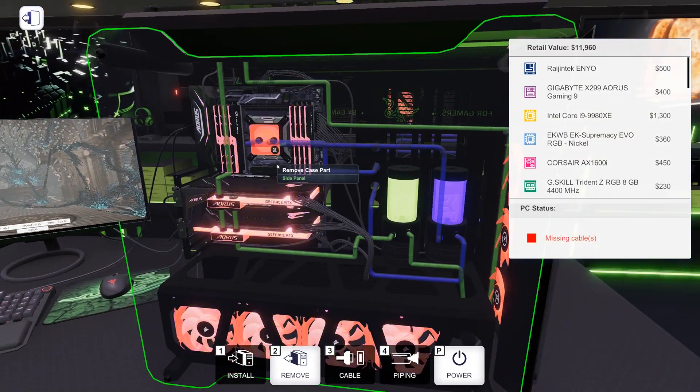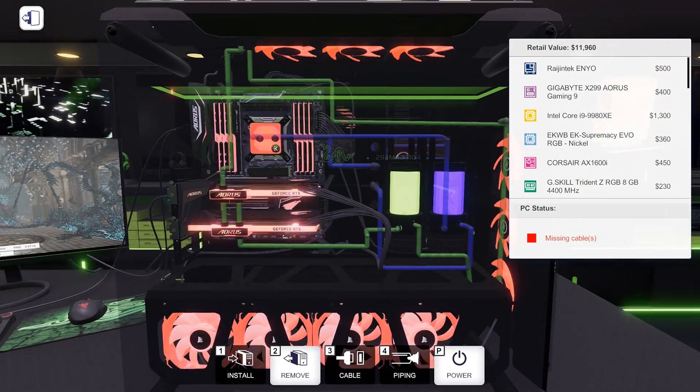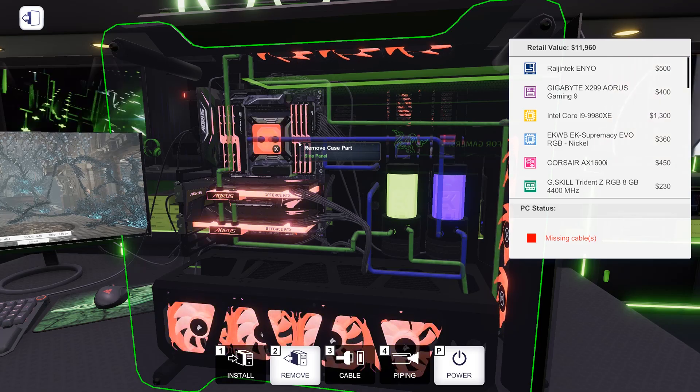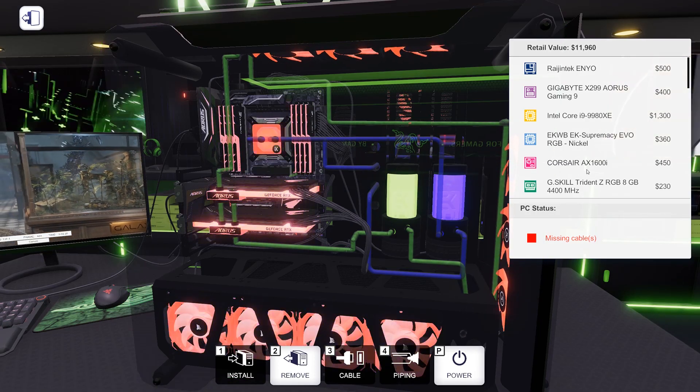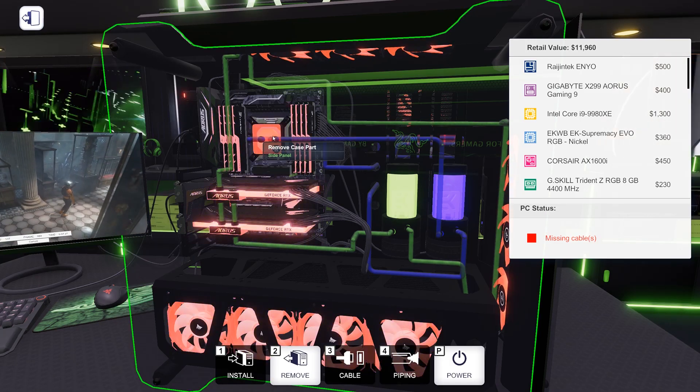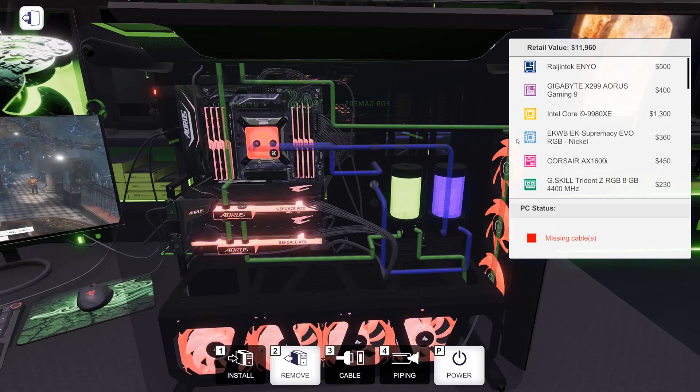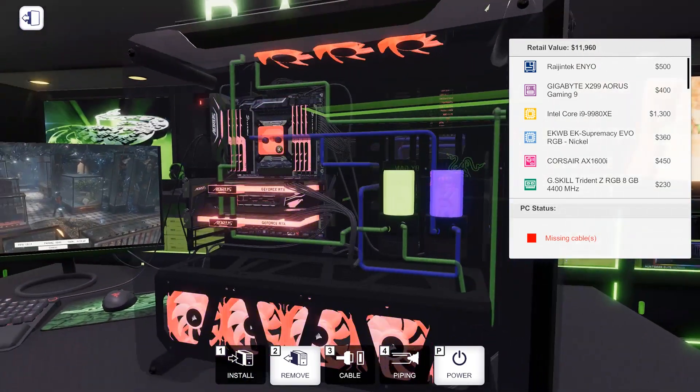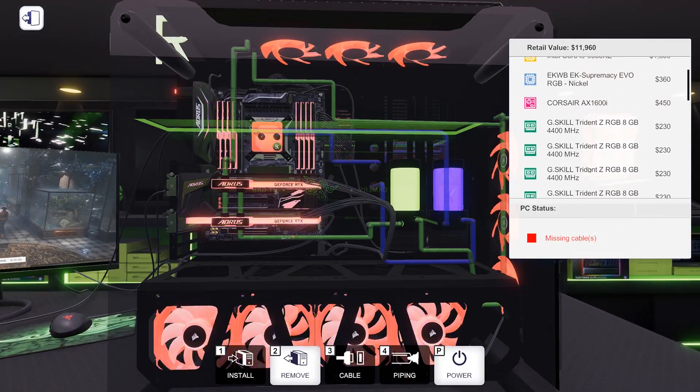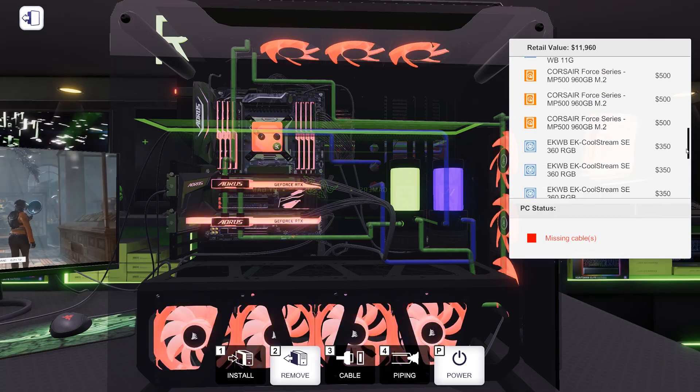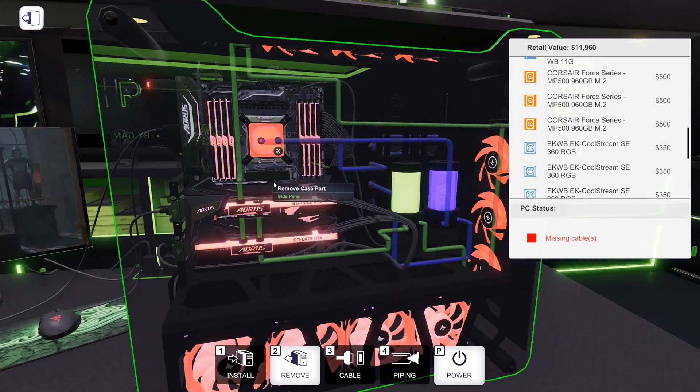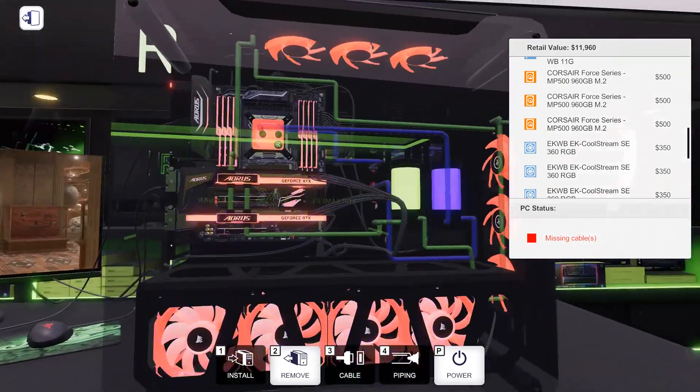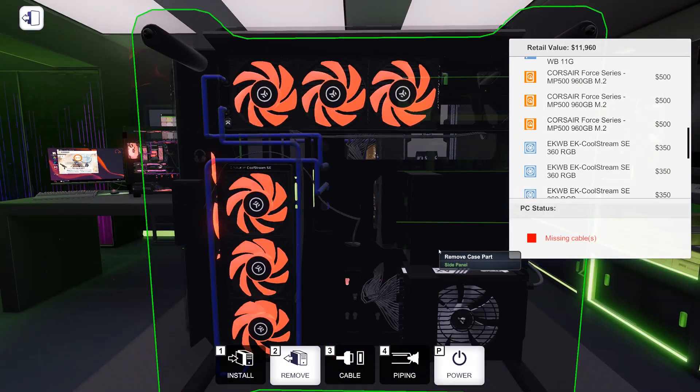We are going to do some overclocking and I'll be curious to see how the massive amount of radiator space we have in this computer translates to overclocking. As a reminder, the CPU is a 9980XE. We've got two RTX 2080Tis on water. We've got eight sticks of eight gig Trident Z RGB RAM at 4400 megahertz, so 64 gigs of memory there.